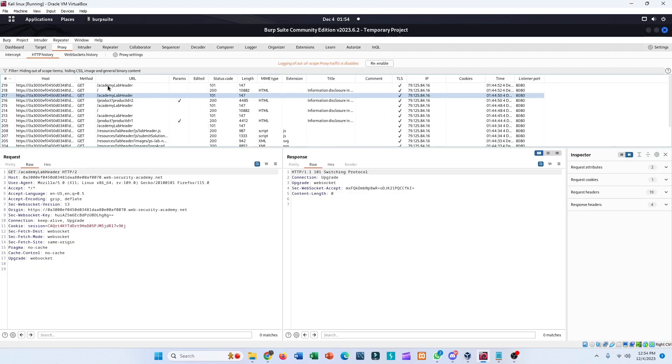Now you have successfully set the target scope and used it to simplify your HTTP History. This was all from me today, thank you.